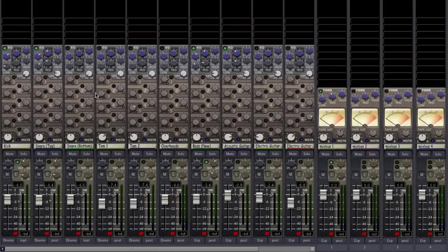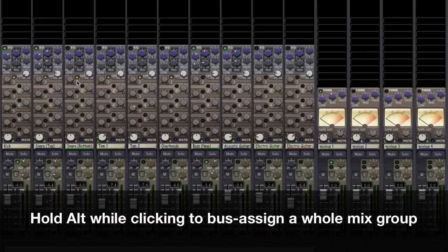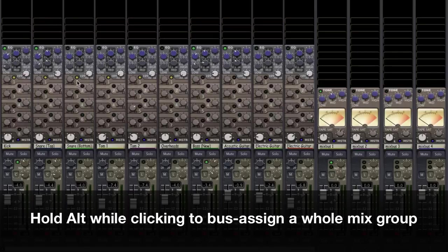To set up bussing in your mix, turn on the appropriate sends of your desired tracks. This can be done rather quickly if we are bussing a previously created mix group, because bus assignments can be made collectively.